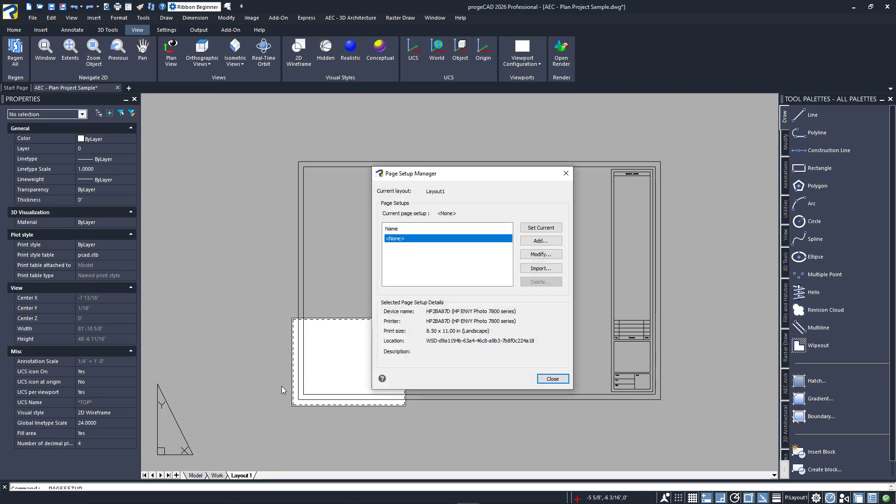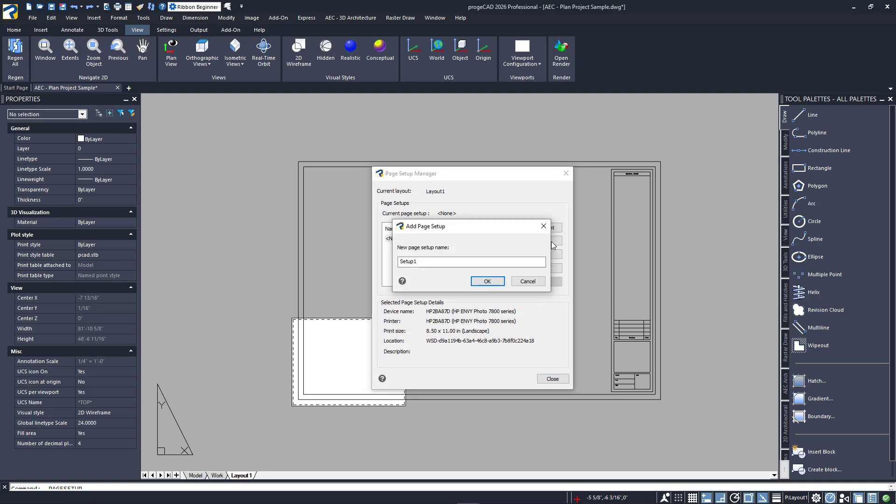The Page Setup Manager dialog will display. We want to make a new page setup that we can apply to our other layouts, or import into other drawings, so I'll click on Add and give it a name. When I click OK, the Add Page Setup dialog appears.